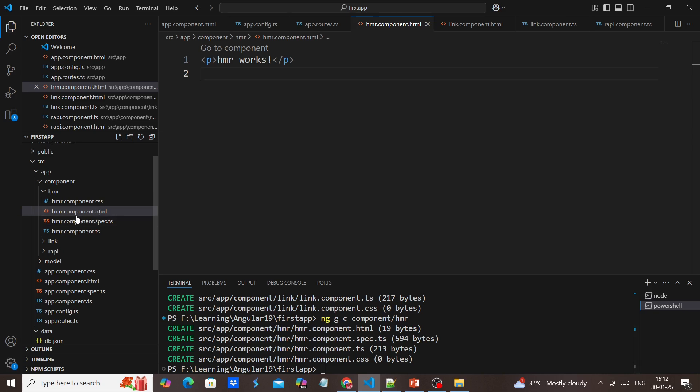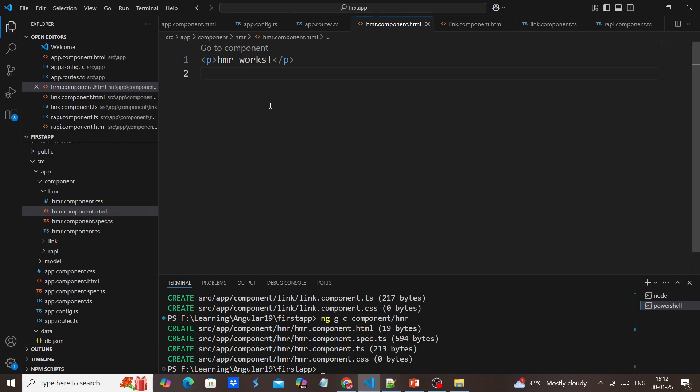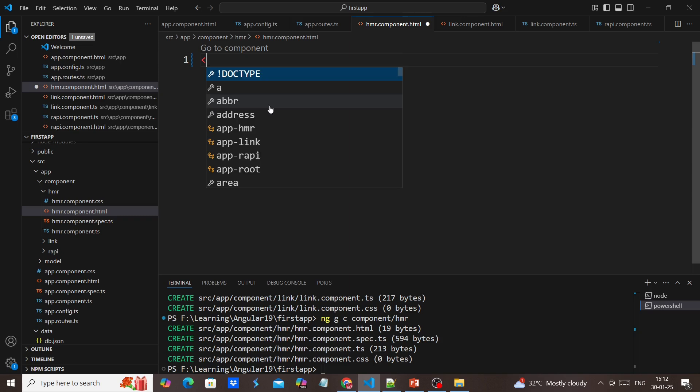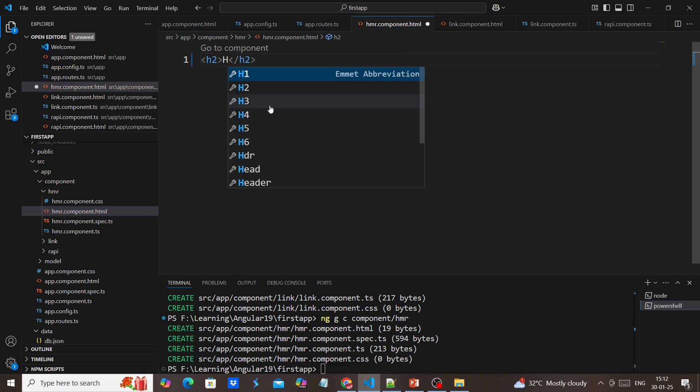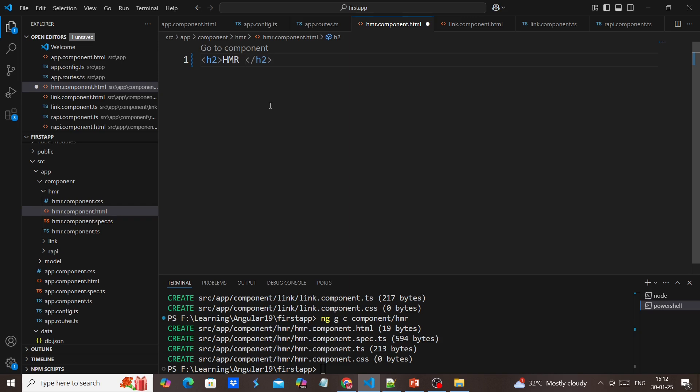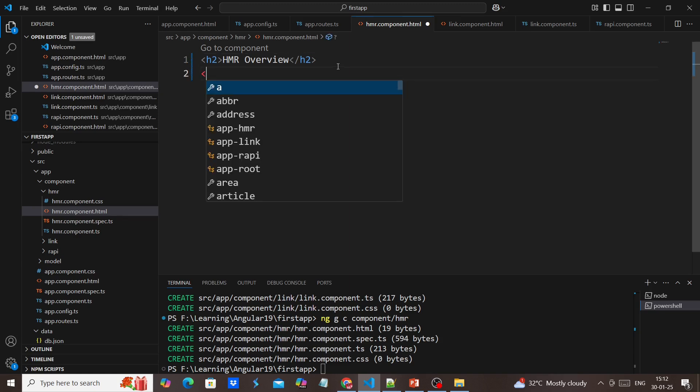I just created one new component. Here I am adding one H2 tag and adding one input control.